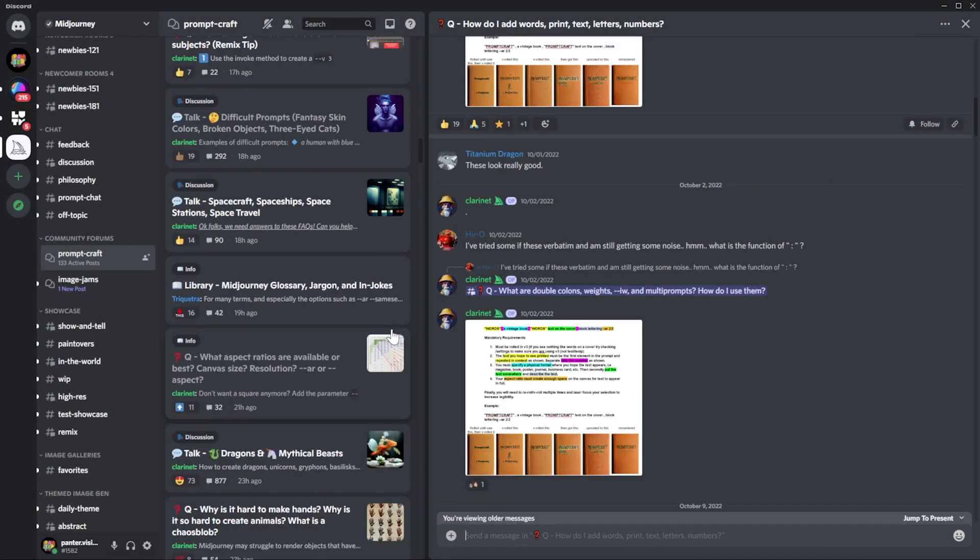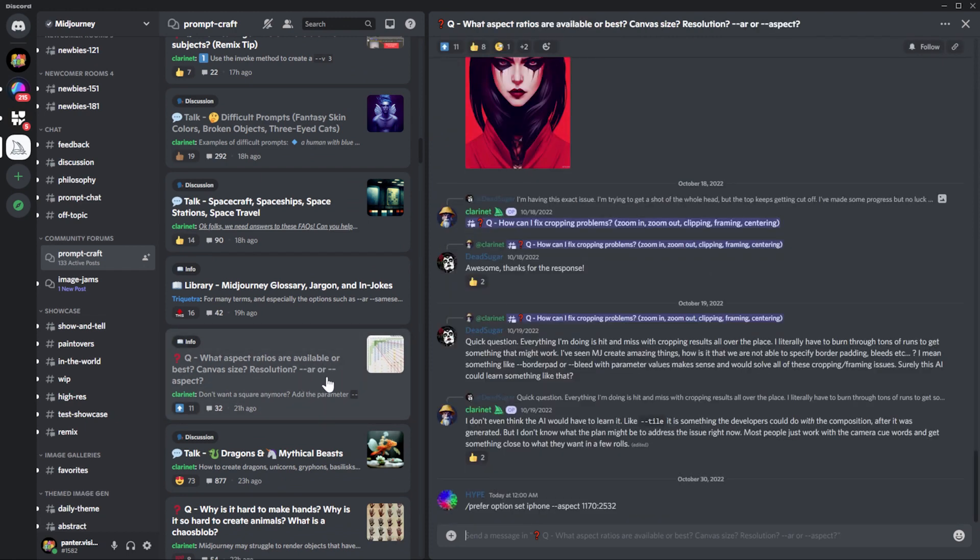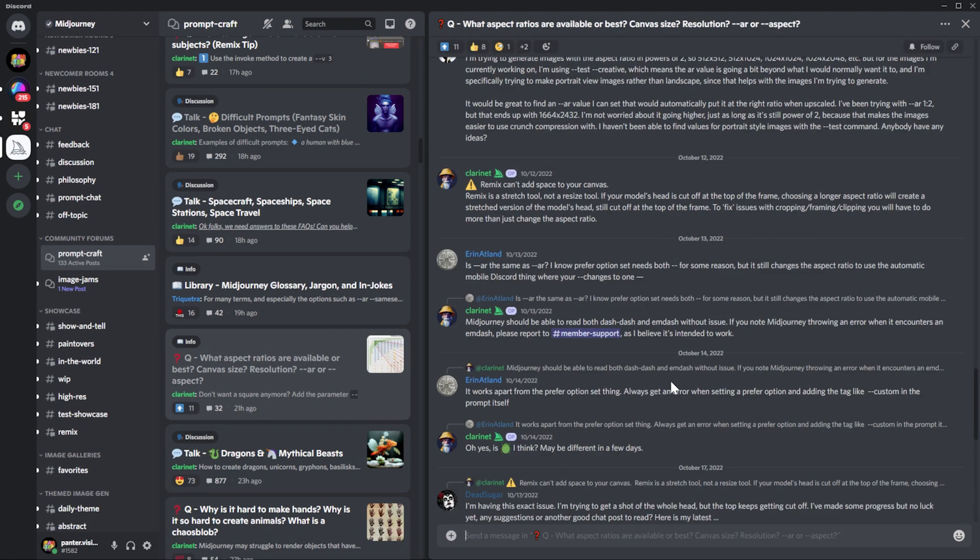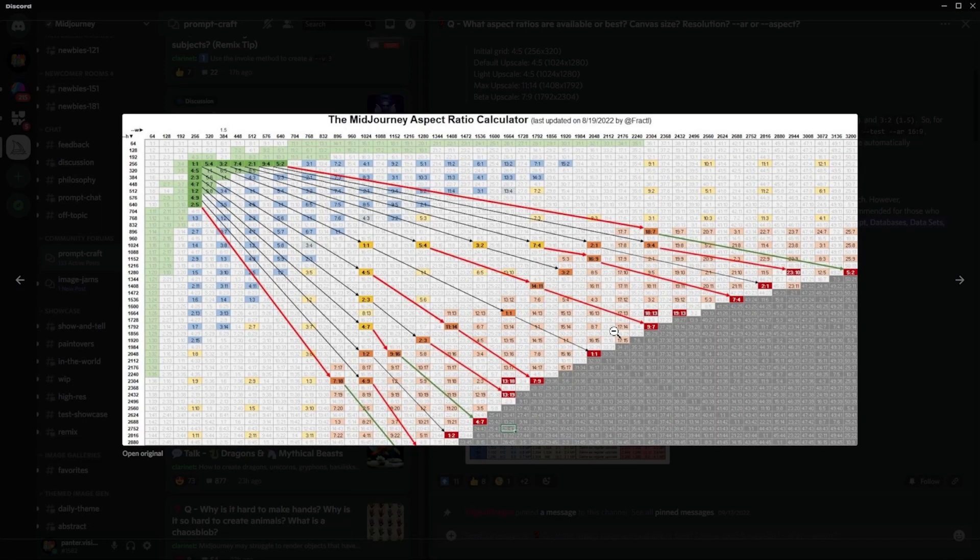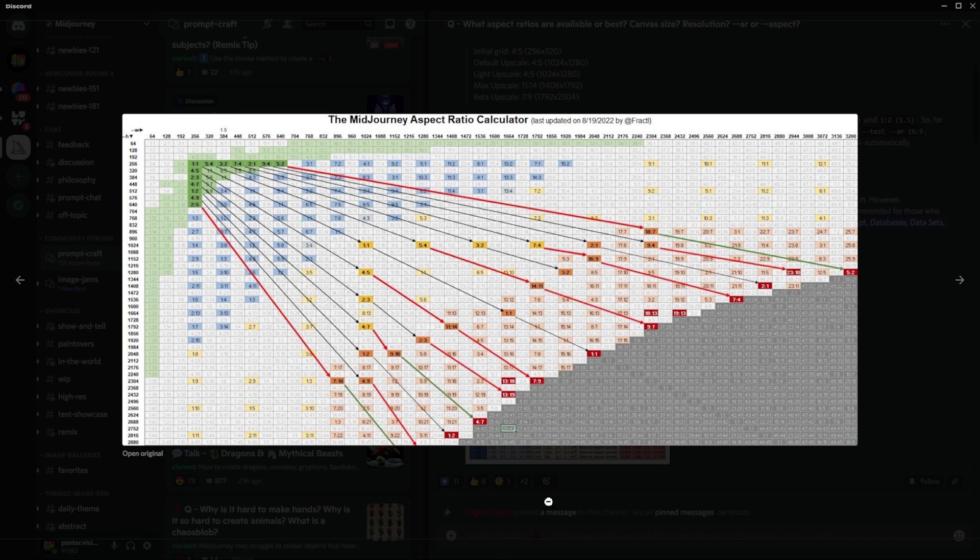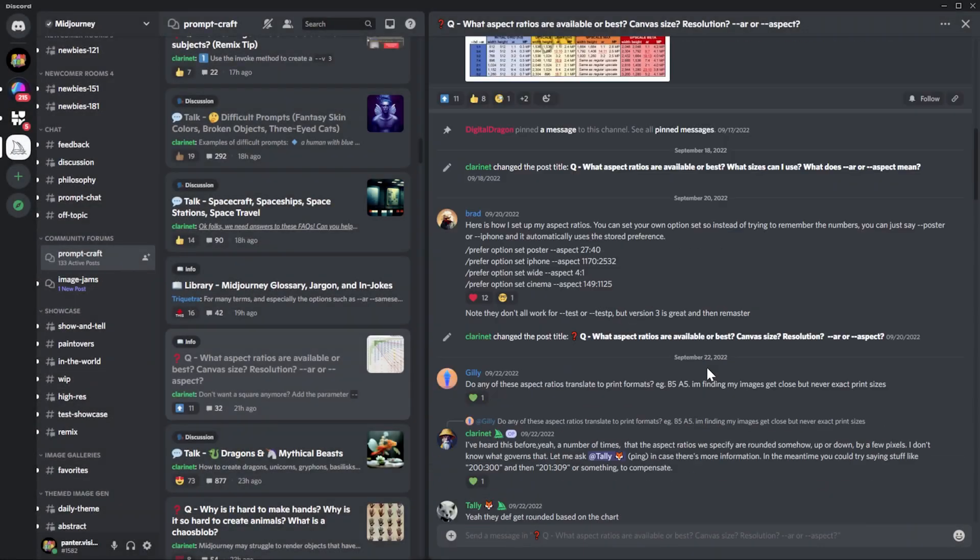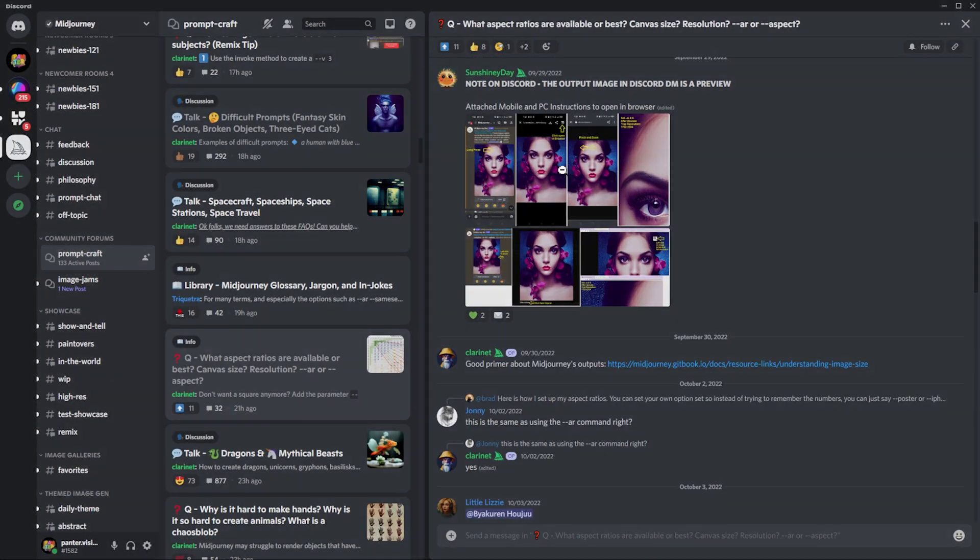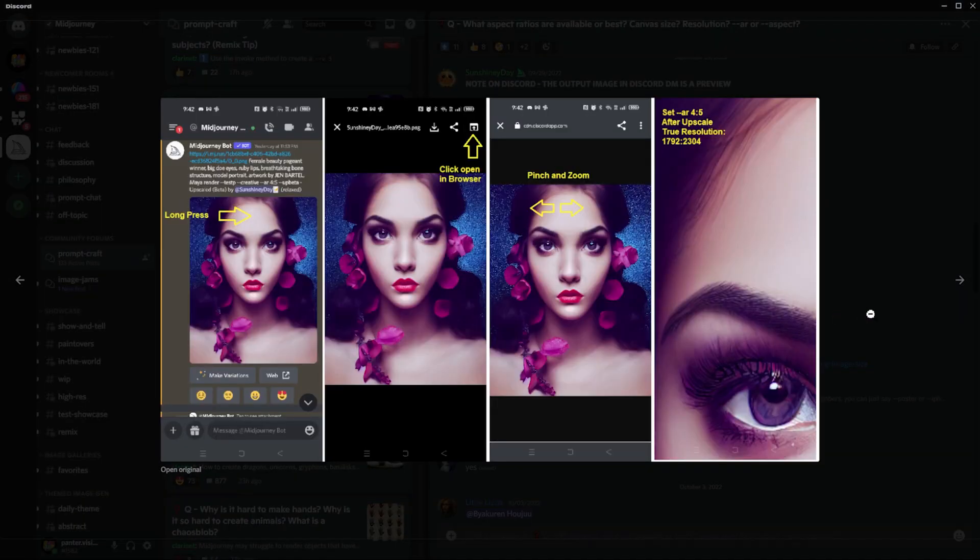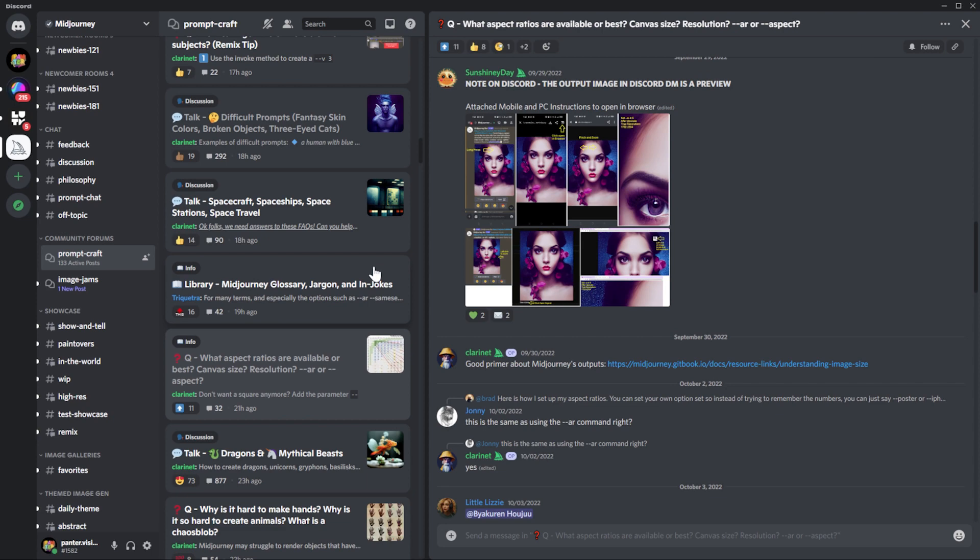There was also a really good one about what aspect ratios are available or best canvas size resolutions. And here it shows images of how you can achieve the maximum resolution with almost 4K resolution and which are the aspect ratios for that.